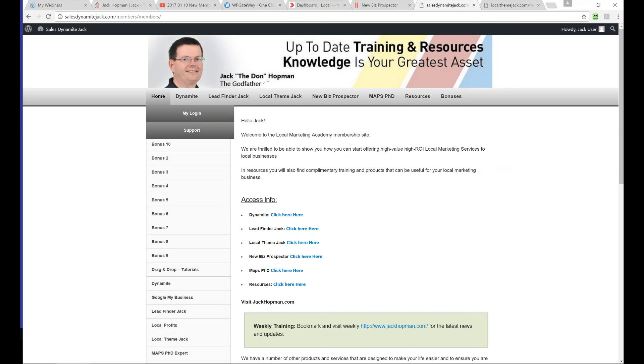Today's training is about the new Biz Prospector and other modules you get with Sales Dynamite Jack. Enter yes or no if you have access. I see 99% yes, that's good. Some said they were confused because so many things on the site - that's totally correct. Send an email to support@jackhopman.com and I can look you up and give you the information you need.